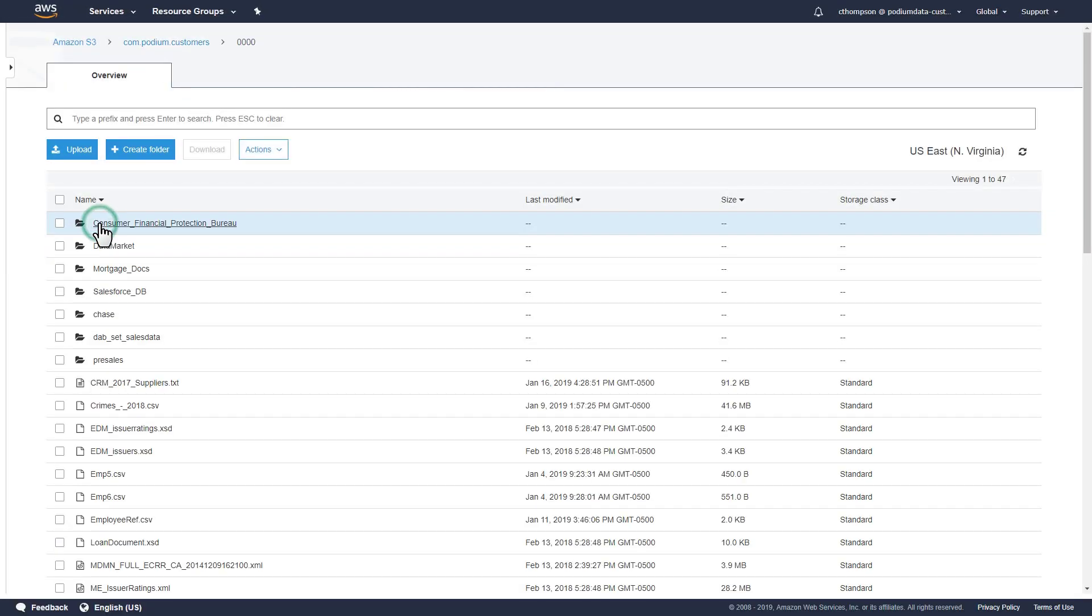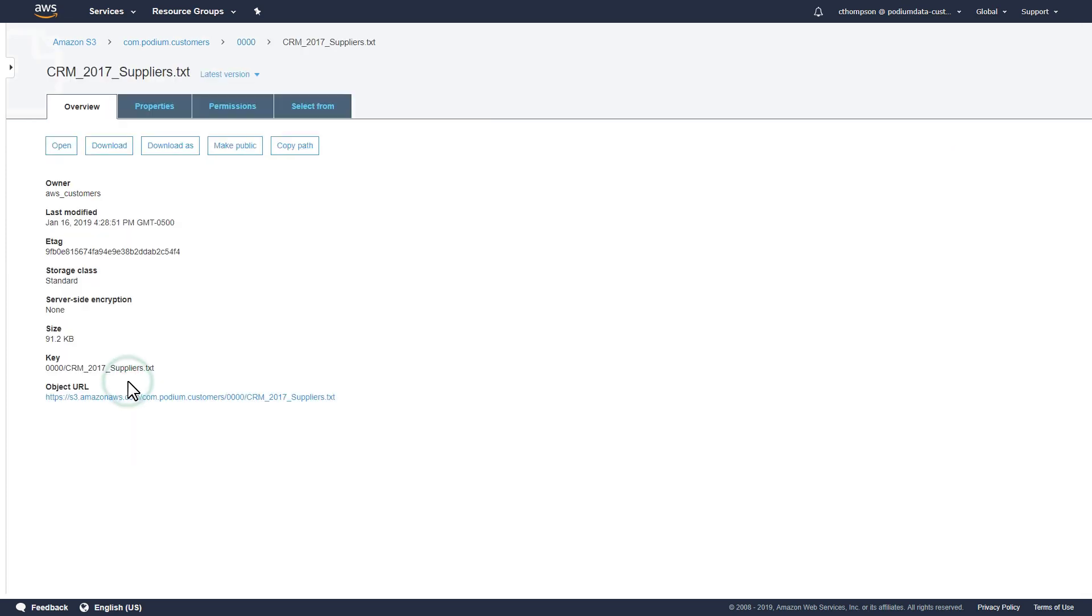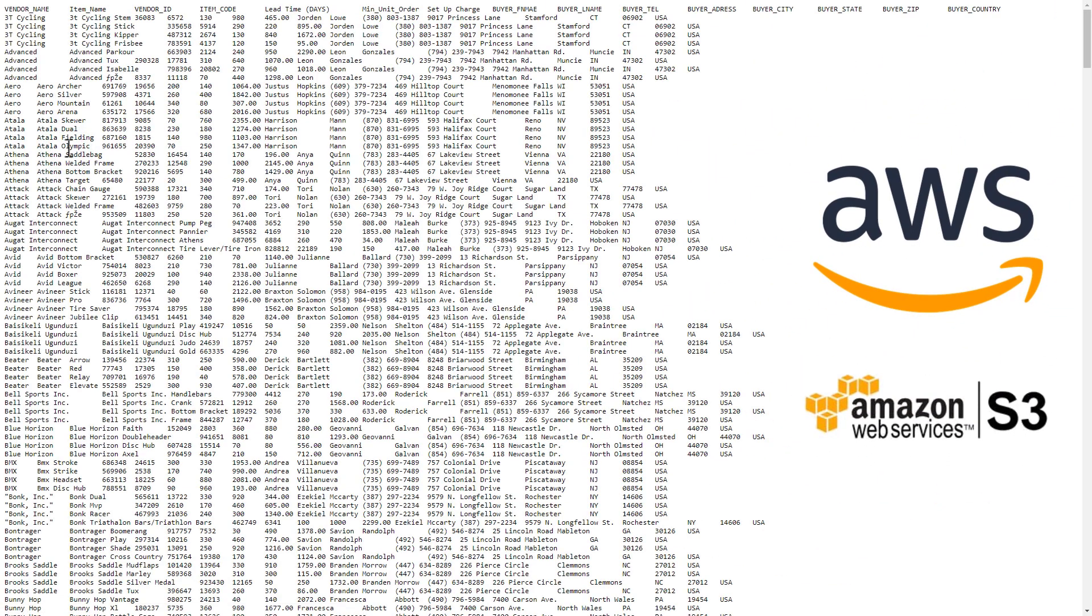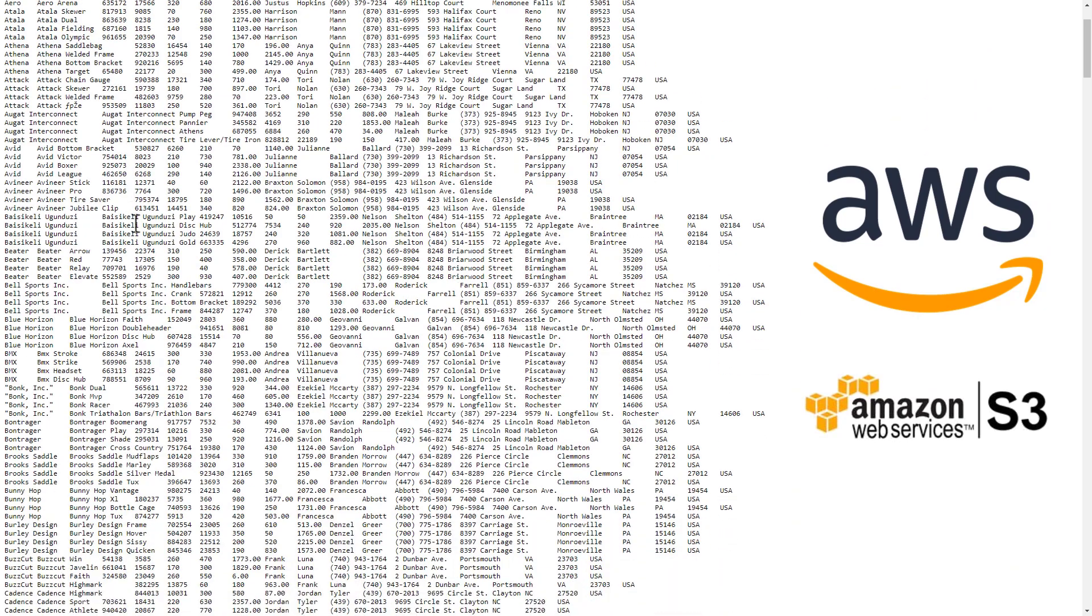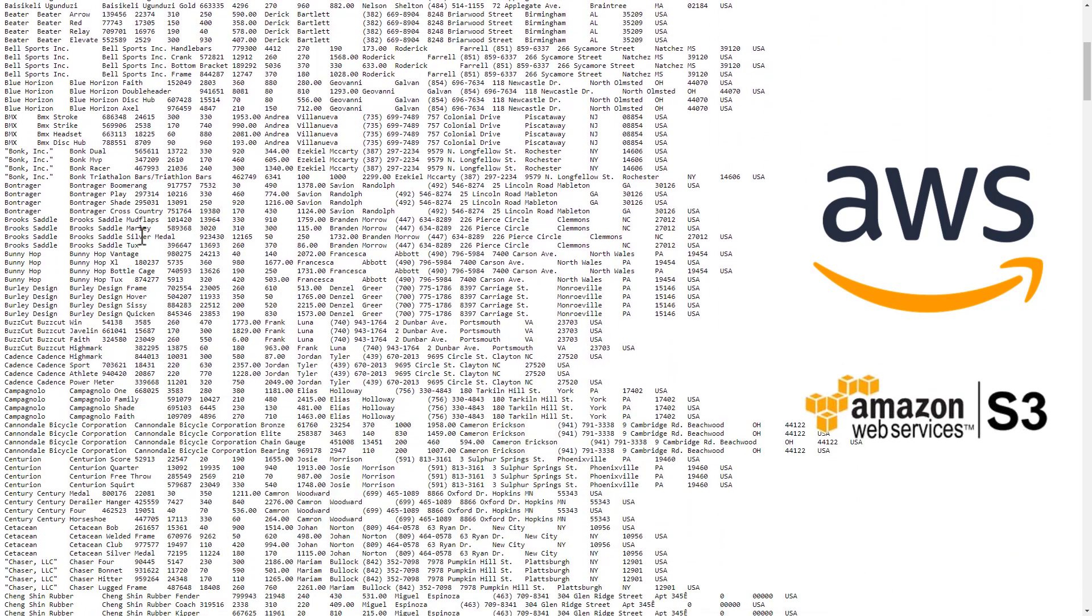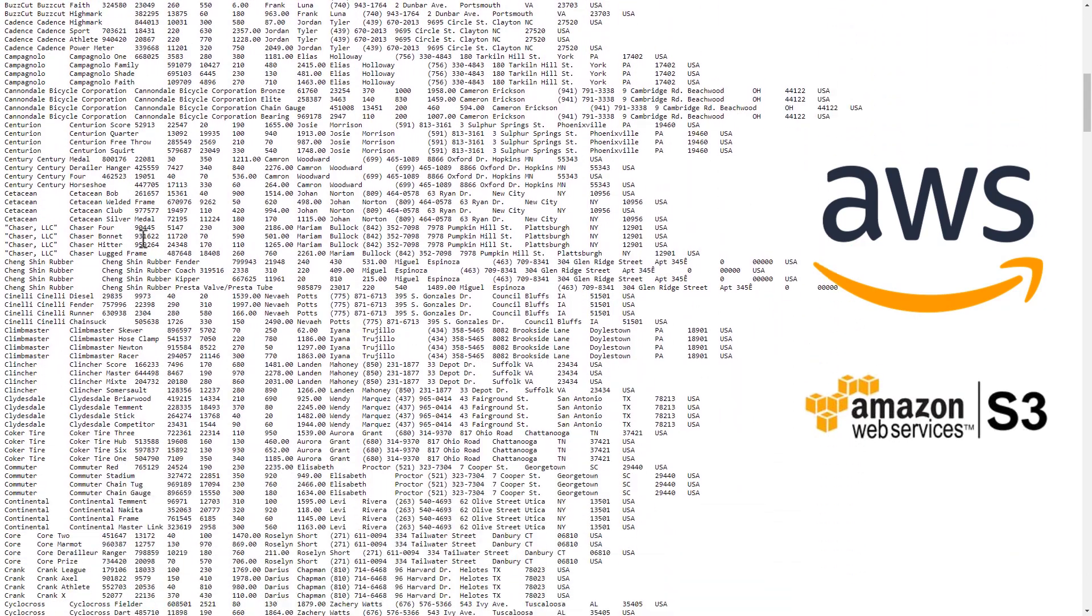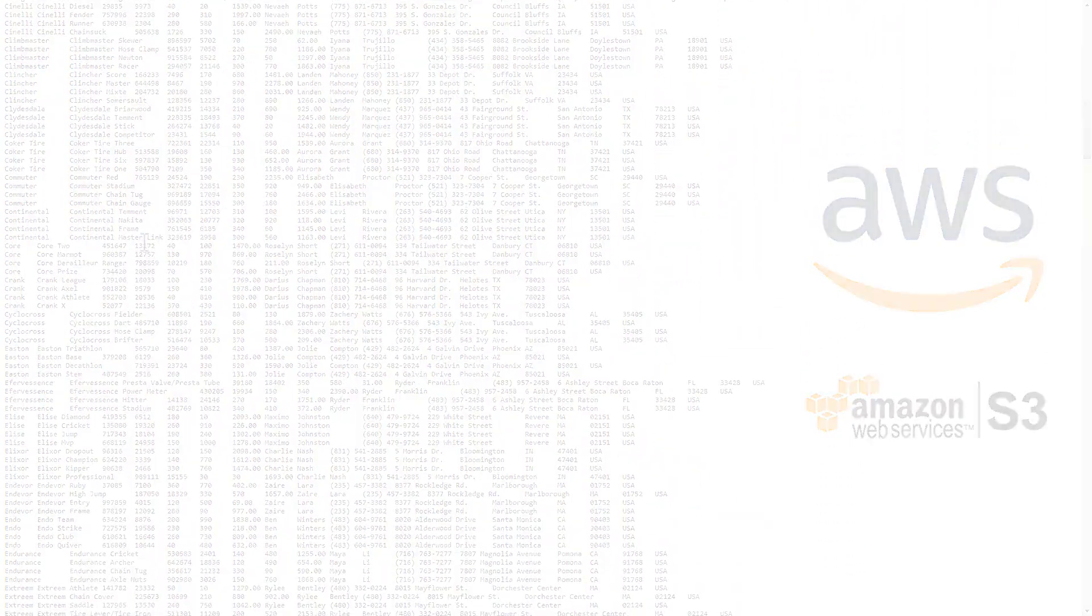Let's see how this works by onboarding a flat file of supplier data into Qlik Catalog from Amazon Web Services' Simple Storage Service, better known as AWS S3.